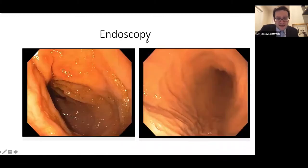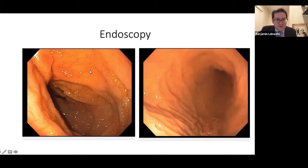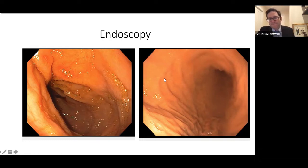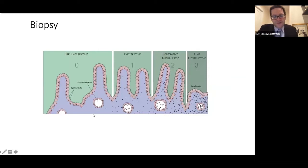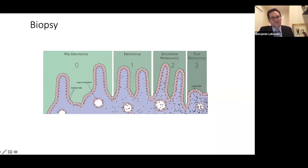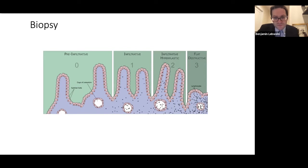A couple more endoscopy images — these are also of the small intestine right after the stomach, called the duodenum. Here there's a relative loss of folds; we don't see as many ridges and they're flatter. That's another sign of celiac, but that's not how we make the diagnosis. We make it by doing a biopsy of the intestine. Under the microscope, we see characteristic changes that clinch the diagnosis. On the left, this is what normal villi look like. Villi are finger-like projections that maximize surface area of the small intestine.